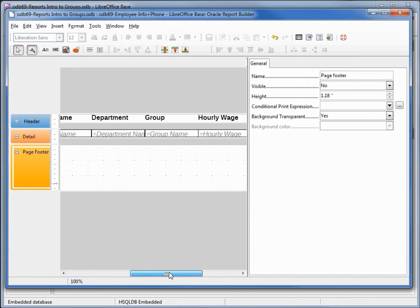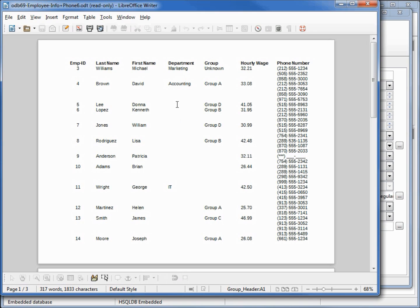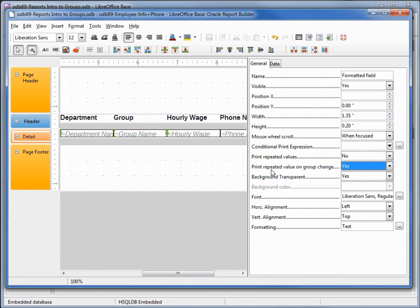I'm going to select the department and the group fields, and where it says 'print repeated value on group change' I'm going to change that to yes. Let's save this and rerun the report — and we see no change. I believe this is a bug in the LibreOffice Base report builder feature. The group is reprinted because the group value changed, but department has not changed and is still not reprinting. We updated 'print repeated value on group change' to yes but it has no effect. So this is where I believe there's a slight bug in LibreOffice — hopefully they'll get this fixed soon. I'm switching both back to no and rerunning the report.